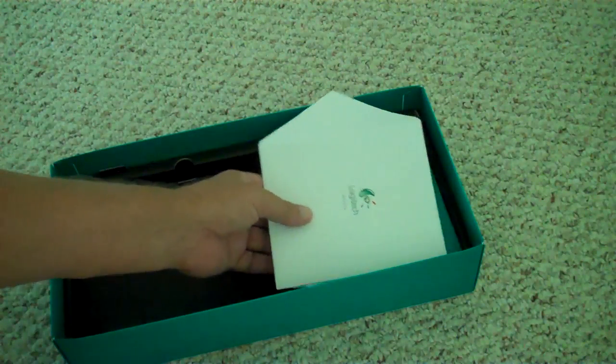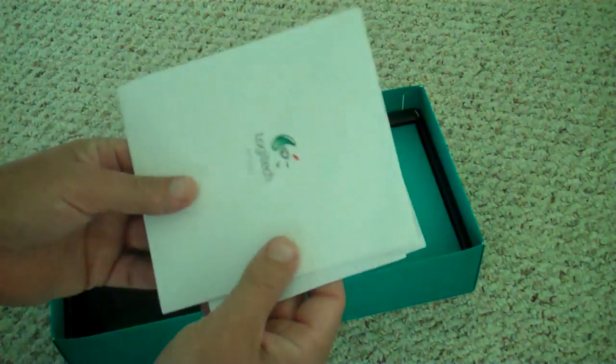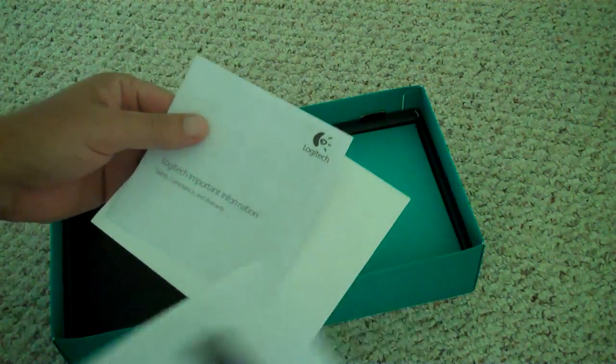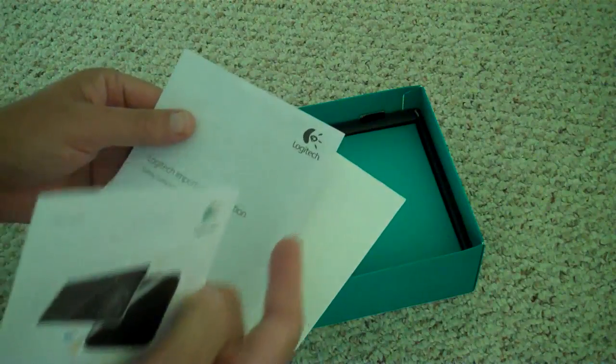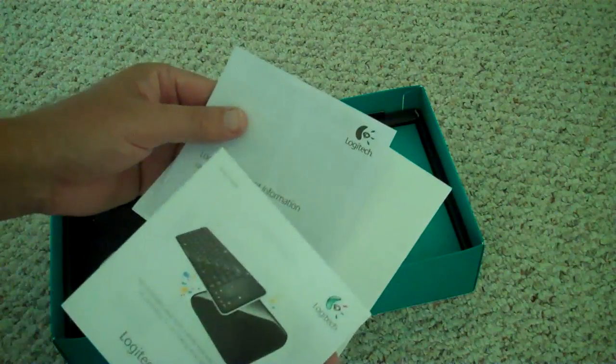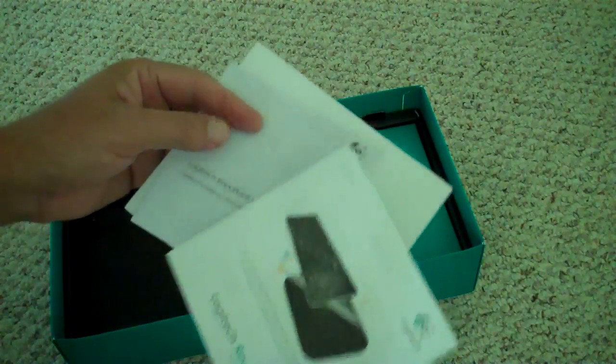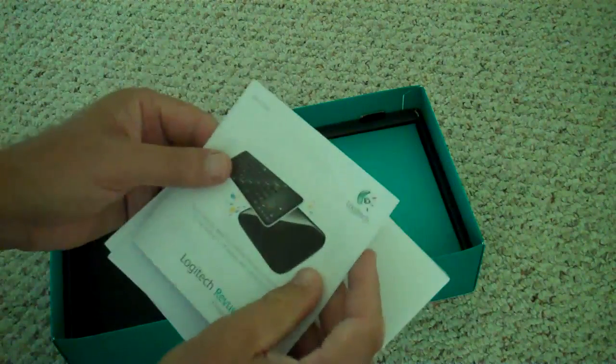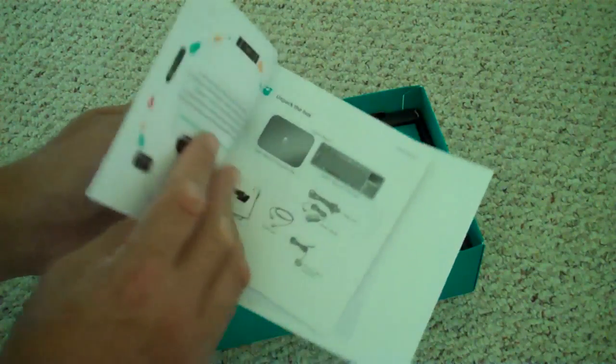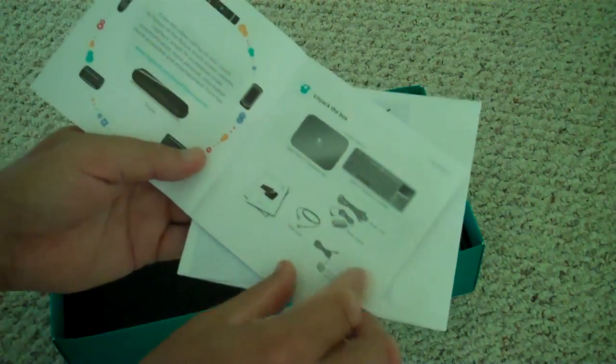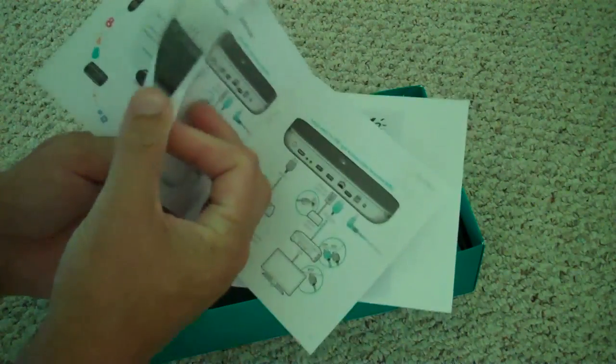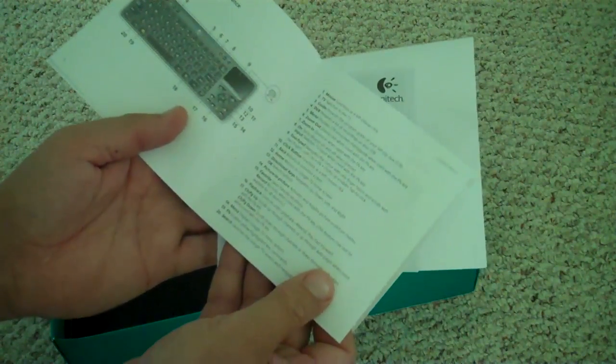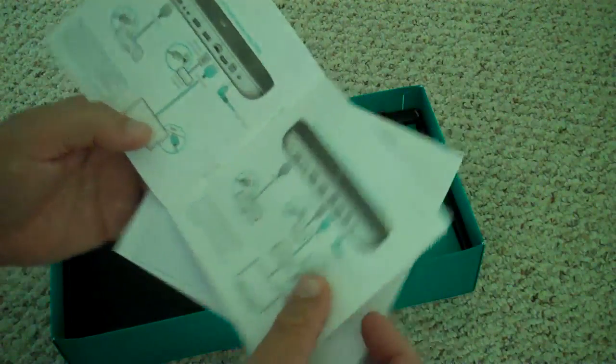Next thing in the box is this little envelope from Logitech. And inside that, some warranty information. You want to keep that handy. Not every device comes out of the box working properly, so if you need to return it or have it serviced, that'll be in there. And then it looks like a small booklet on what's in the box and probably how to connect and set up. That's usually very handy to read.